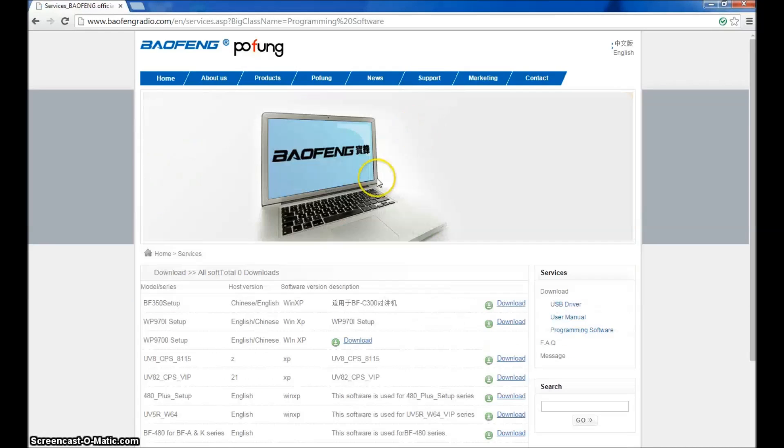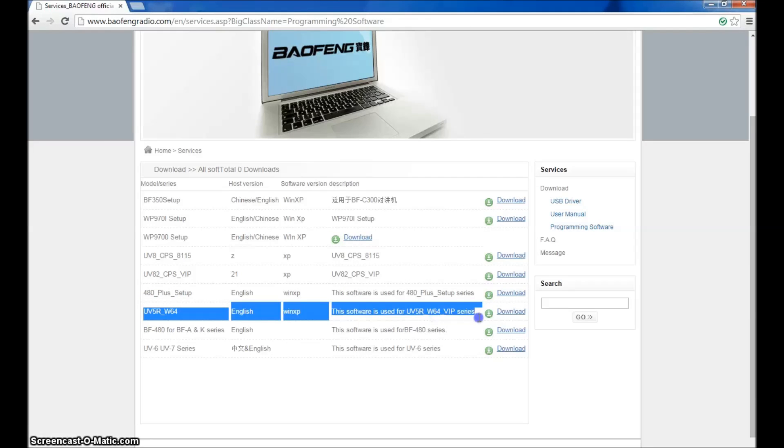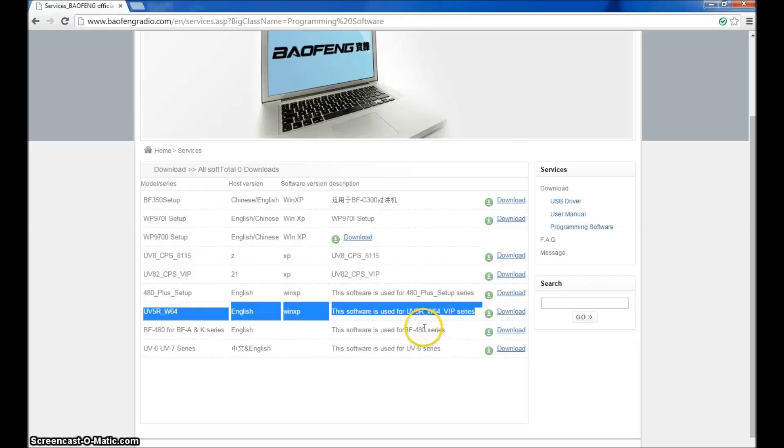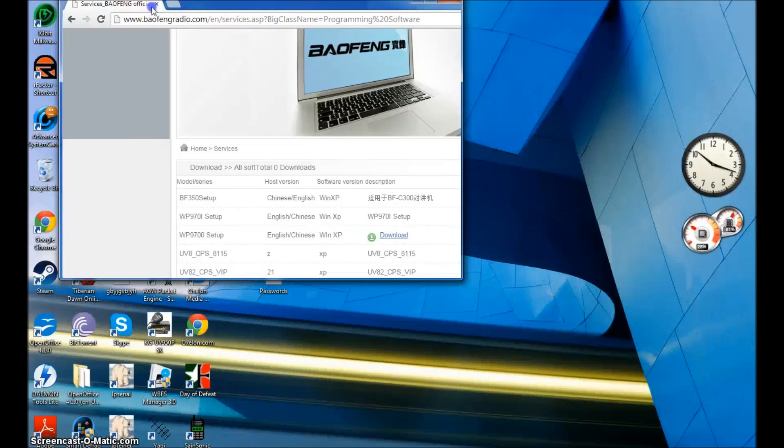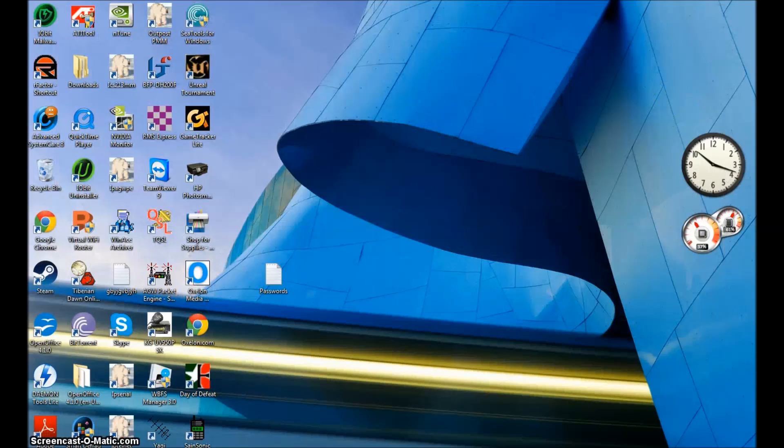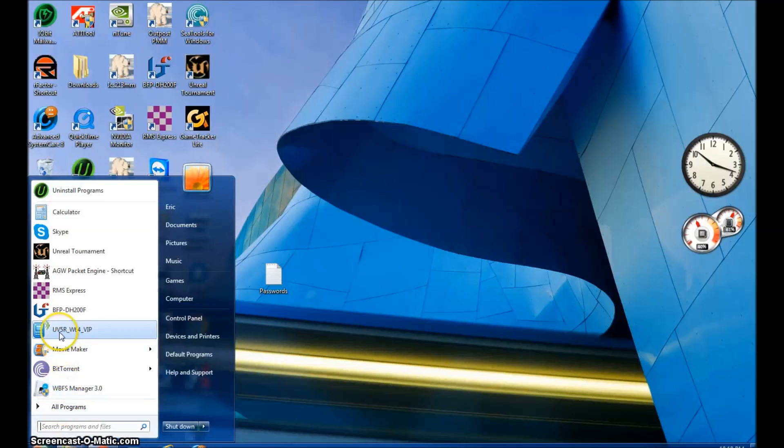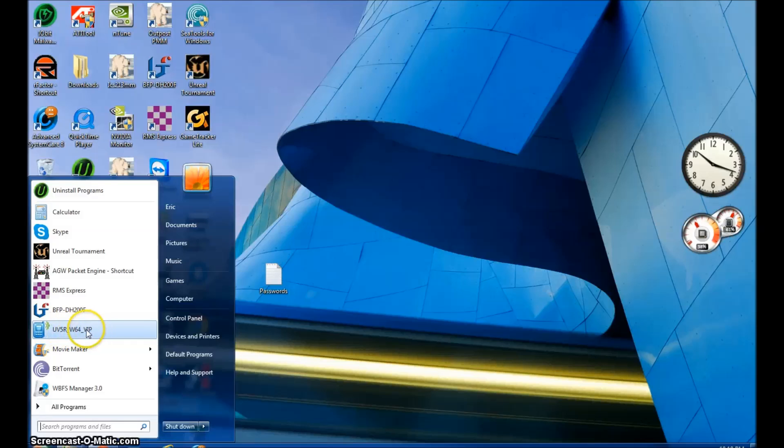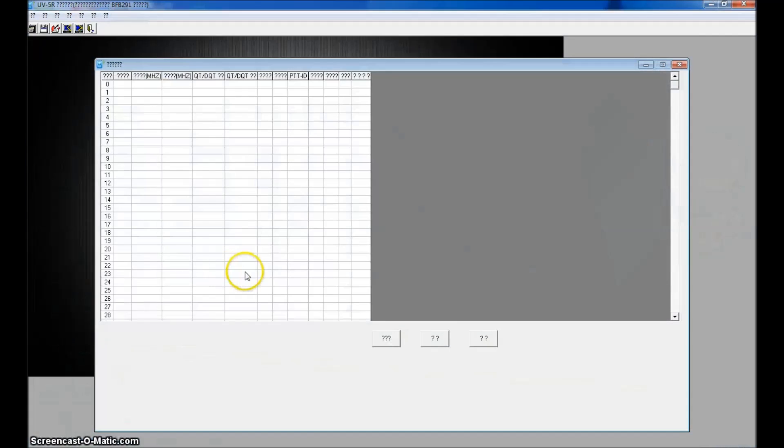Go to support and go down to programming software. The software that I use on my computer, which is a Windows 7 64 bit, is right here, UV5R W64. Now someone had sent a message to me saying it works with Chirp. I could not get Chirp working with either one of these. Yes, I put it in UV5R settings. It did not work. And also the Chirp doesn't have support for 8 watt handheld yet, to my knowledge. But when you download this VIP software, this is direct from Baofeng, download this and it will take you, once you install it, you should have an icon or a program that looks like this, UV5R W64 VIP right here. Or if you go into all programs, it should have made you a folder. Once you click into here, this is your software.